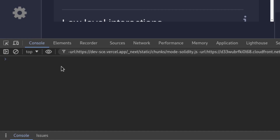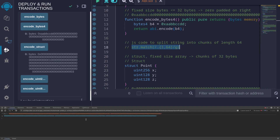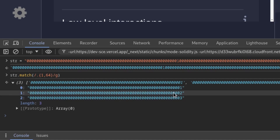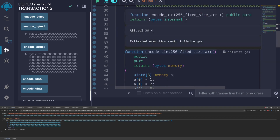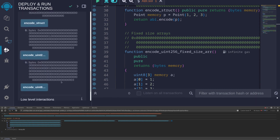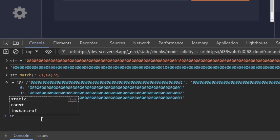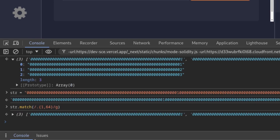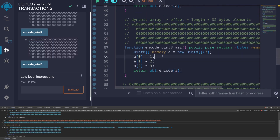I'll use a JavaScript command to break this sequence into chunks of 64 characters. I'll copy the command, paste it in the console, set the string equal to the output removing the 0x prefix. Then I'll execute the command to break the long sequence into chunks of 64. We get three elements: the first element is a 1, the next is a 2, and the last is a 3. Next let's call encodeUint56FixedSizeArray and use the same trick — copy, paste, remove 0x, and execute. We again get three elements: 1, 2, and 3.